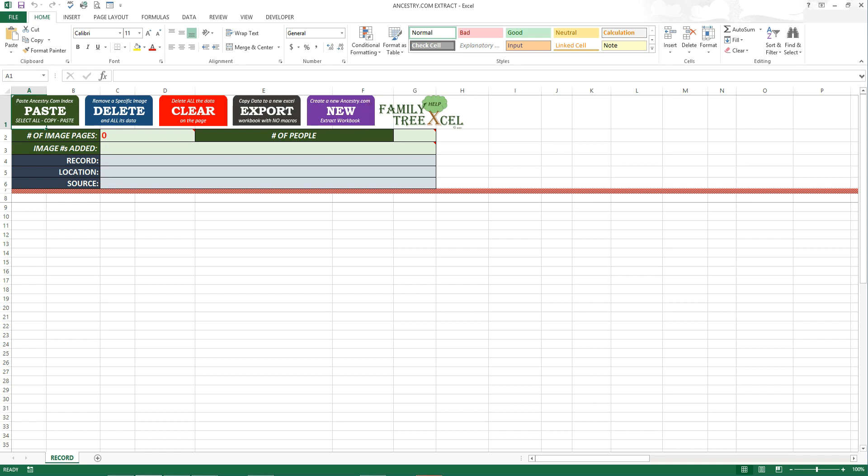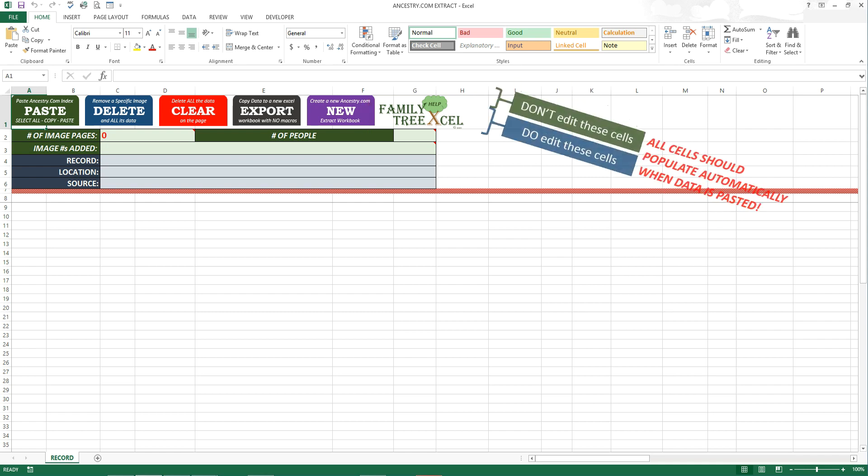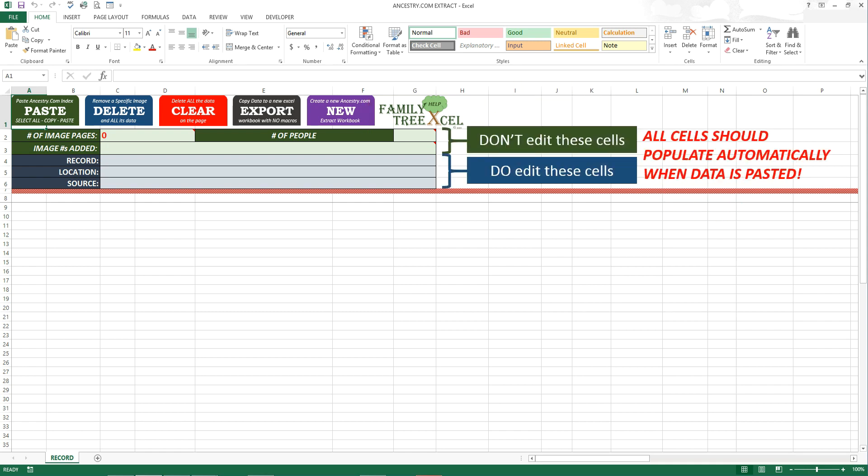Also near the top of the page are green and blue fields. These cells should populate automatically with the relevant data when you click on paste. You should never edit the data in the green fields to avoid any VBA errors. You can edit the blue fields to anything you want. Depending on the records, sometimes the title and location may populate incorrectly. If so, you will have to update that manually.